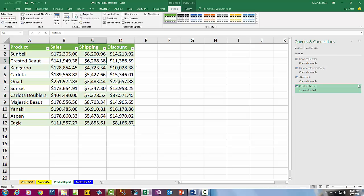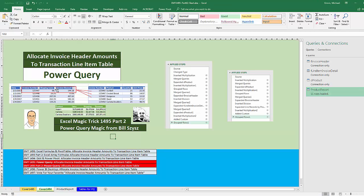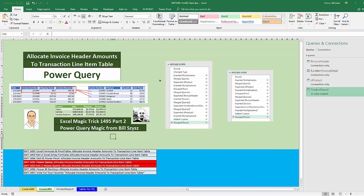We went from our two fact tables with a different grain in each. We allocated shipping and discount down to the line item table. Now we can use the product condition to calculate sales, shipping, and discount by product. That was a lot of fun with Power Query. Thanks to our online Excel teammate Bill Sizzis for the shorter code. In our next video, we'll get an opportunity to vote for which method we like best for allocating invoice header amounts down to the transaction line item table. If you liked that video, be sure to click that thumbs up, leave a comment, and subscribe, because there's always lots more videos to come from Excel is Fun.